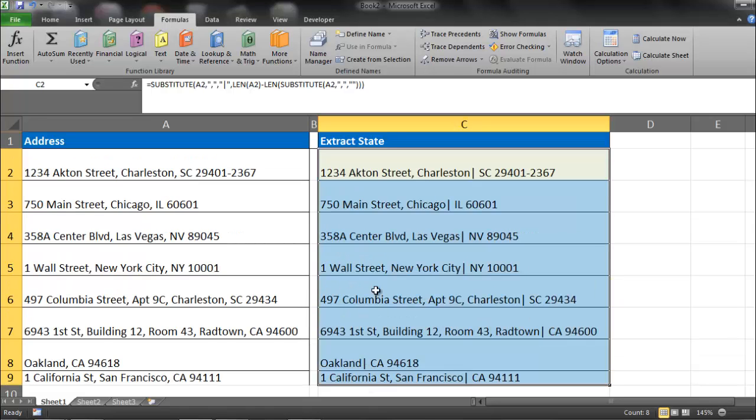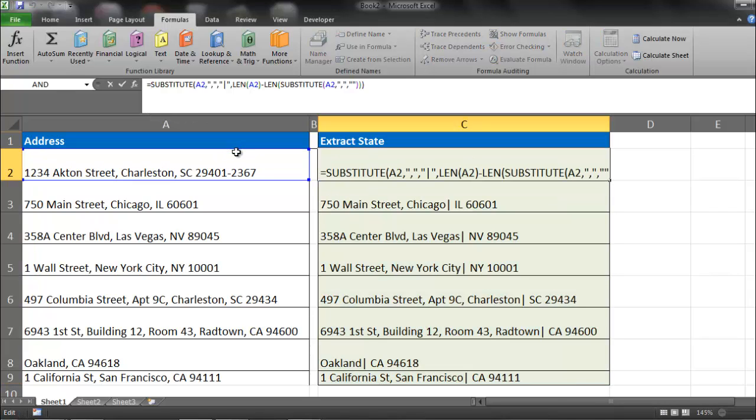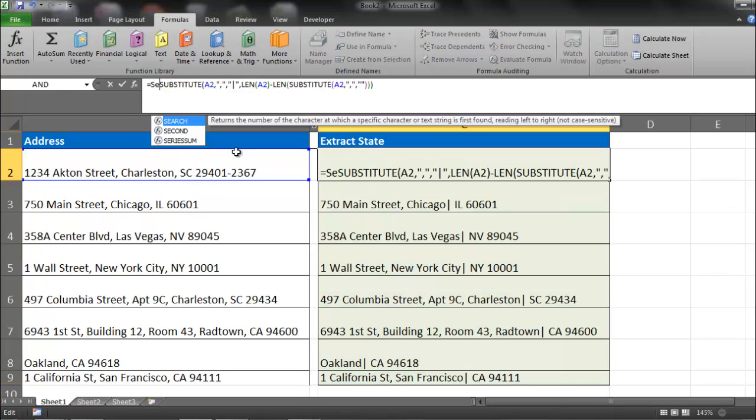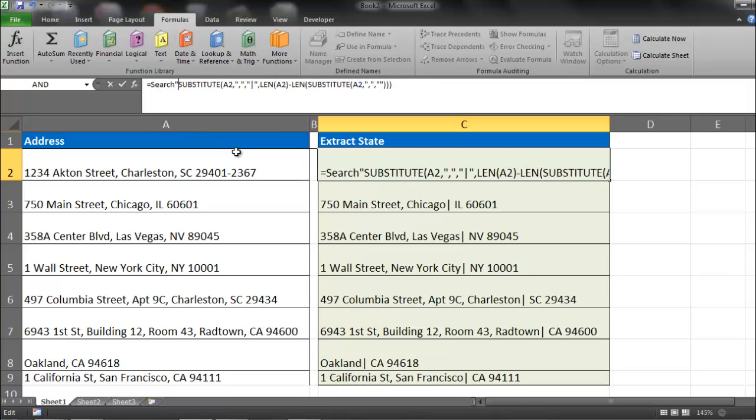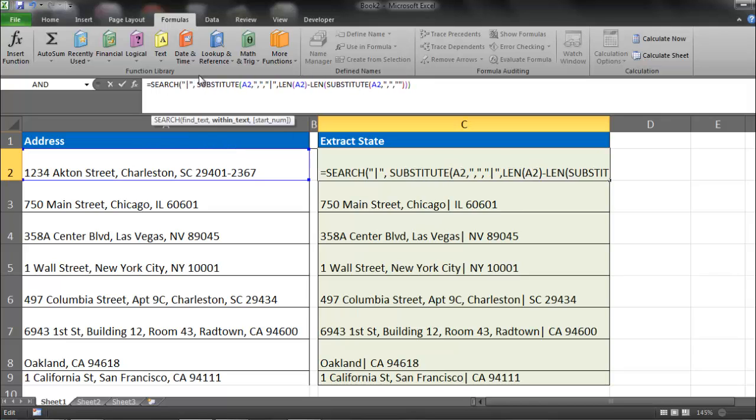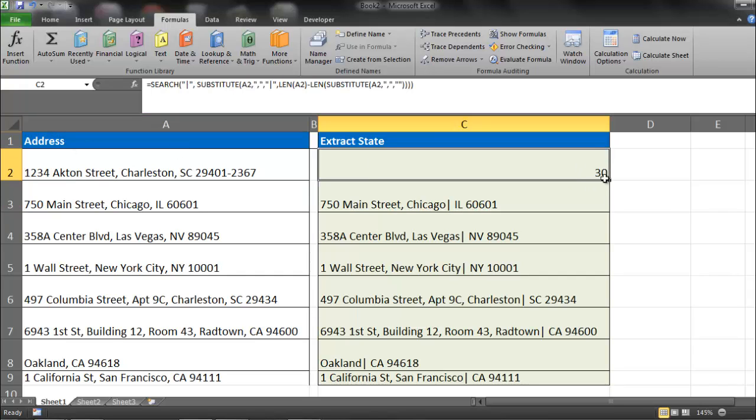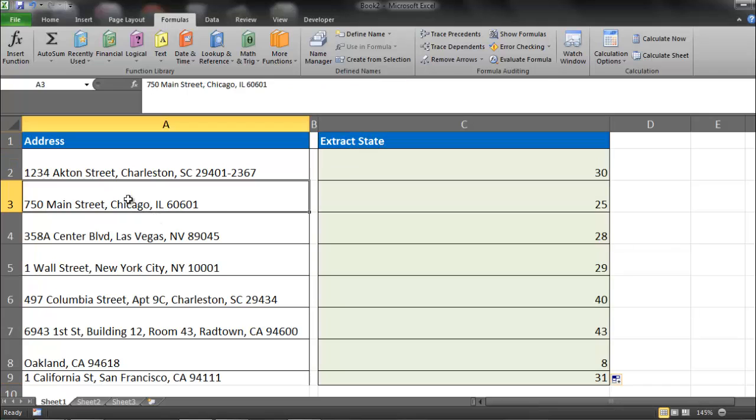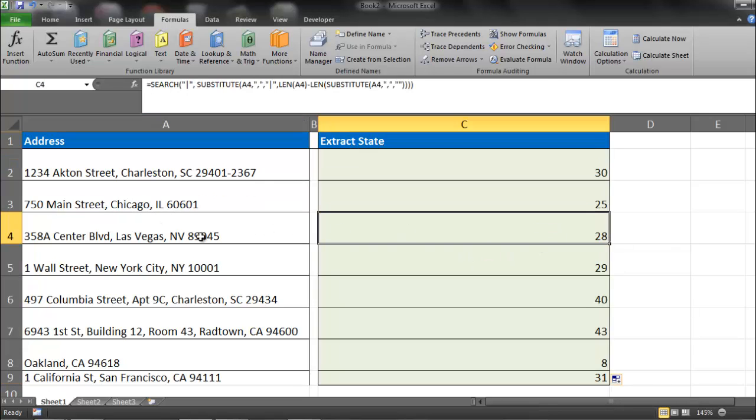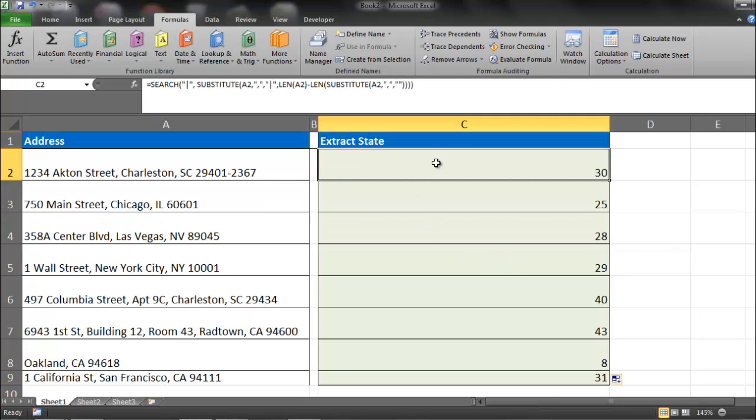What we can do from here is actually write in a search formula. So I'm going to search for that bar within this substituted text and no need for a start number. So that delivers me the placement of the last comma. So I'm going to go ahead and copy that down. This comma sits in the 25th character of that string. This in the 28th character of that string. And so on and so forth.